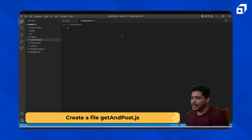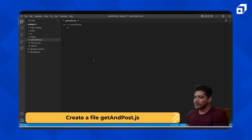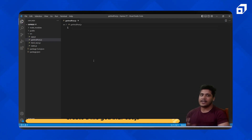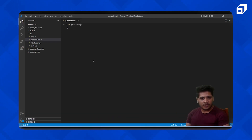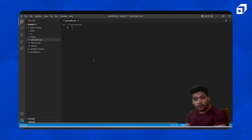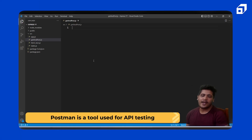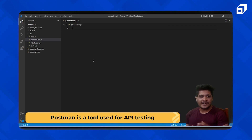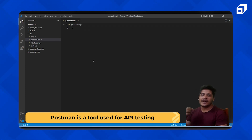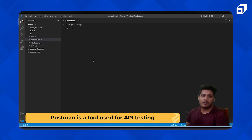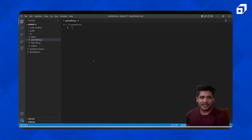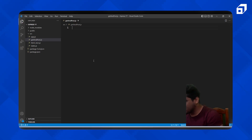Inside this file we'll be looking at how the GET method and POST method work. We'll also be looking at a tool called Postman, which is basically used for API testing. We'll be downloading that and testing all our APIs and methods in that application. This video is going to be fun, so let's move ahead.